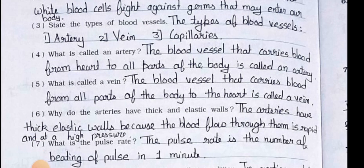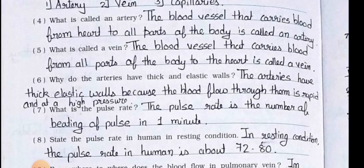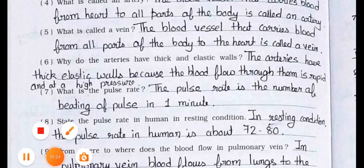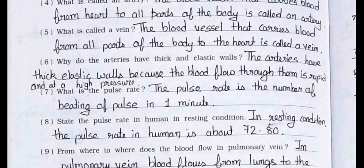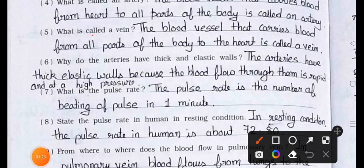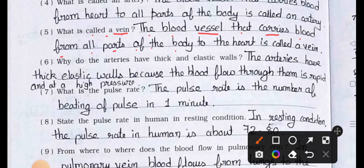Question number 5: What is called a vein? Answer: The blood vessels that carry blood from all parts of the body to the heart are called veins.